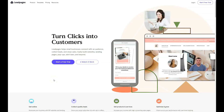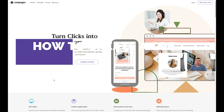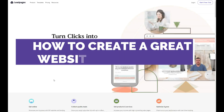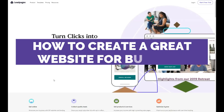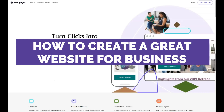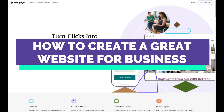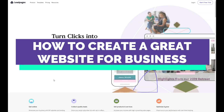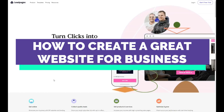Hi guys, and welcome! If you're looking to build a beautiful and professional website or landing page, definitely watch this video. I want to show you a small tutorial on how to make your own web page on the platform that we chose.